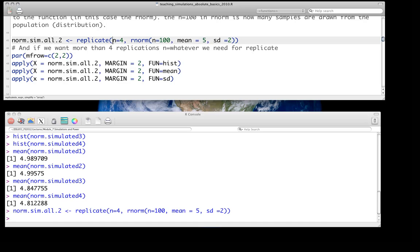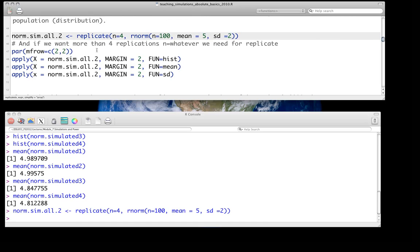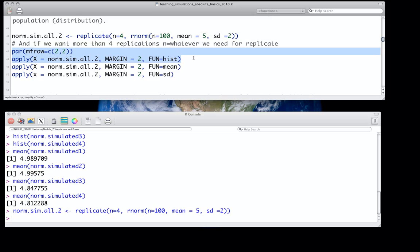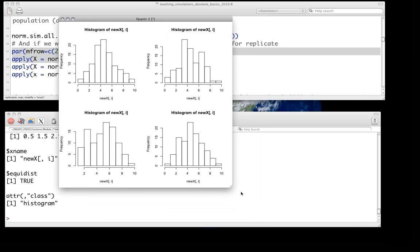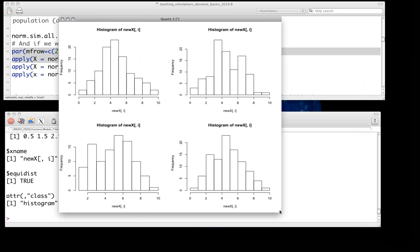We run that line and can immediately look at all four of those together. The naming is not quite as nice, but the same basic idea — these four draws are all centered near five, but they're four random draws and different from the four we saw before.